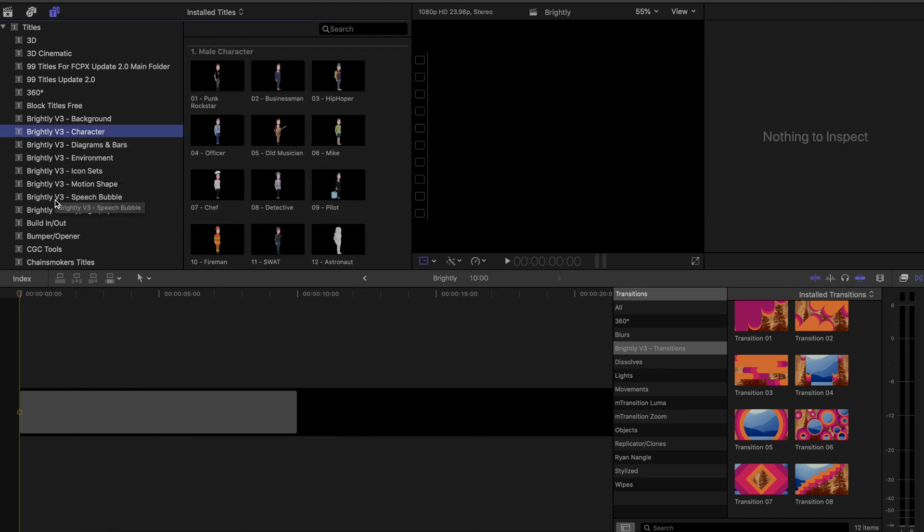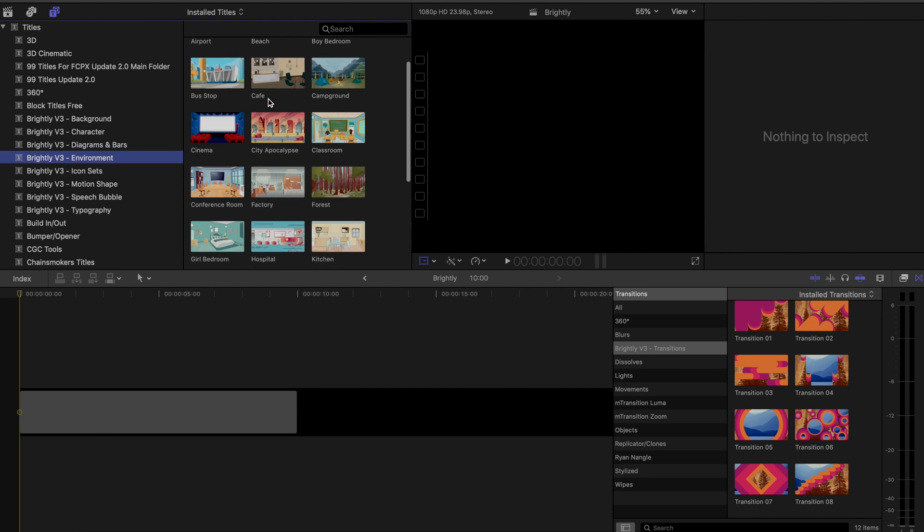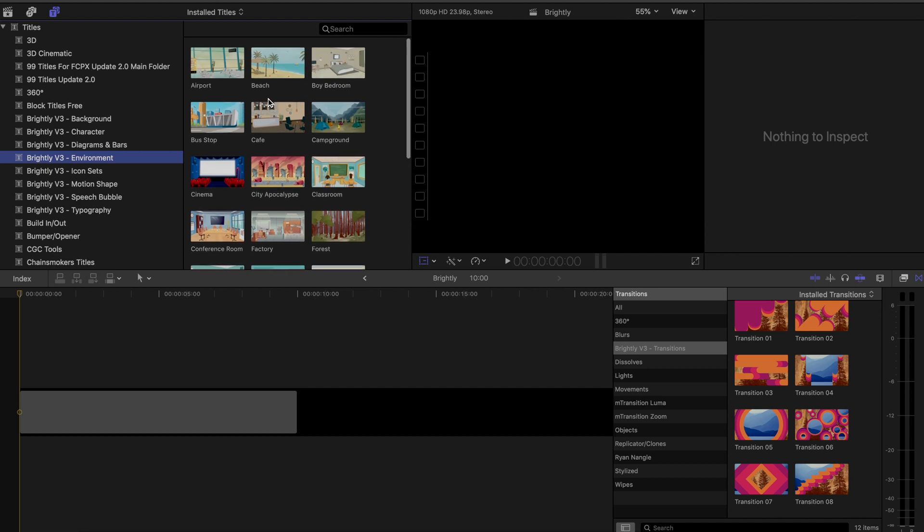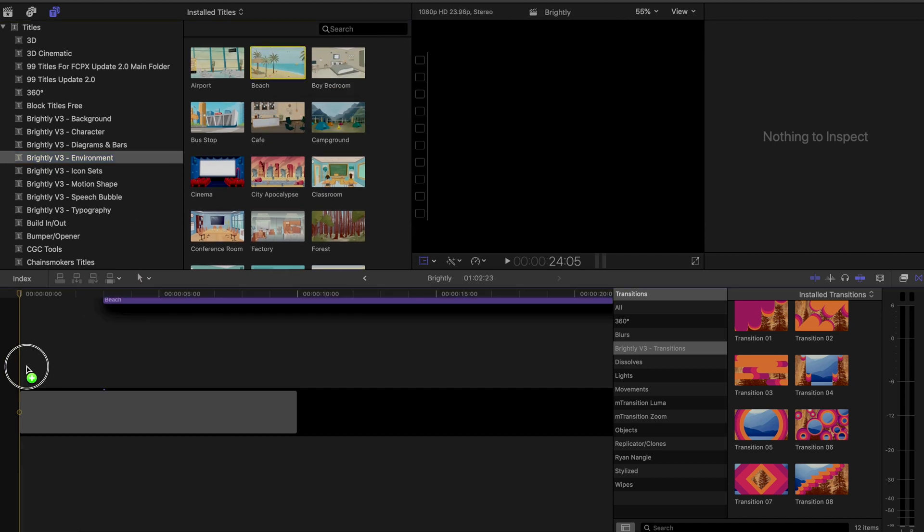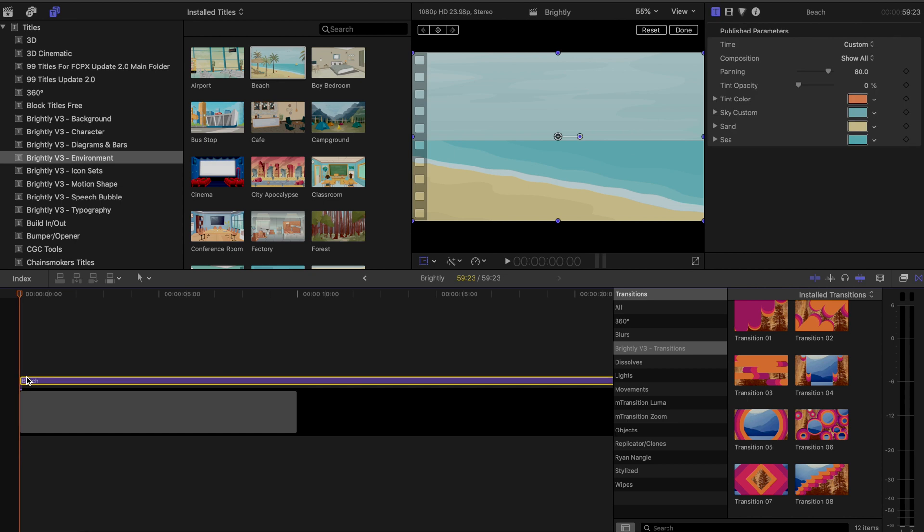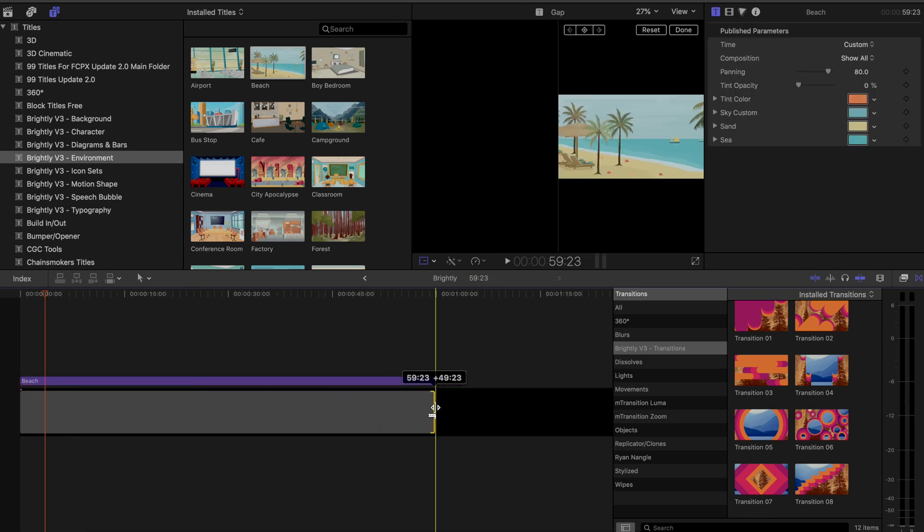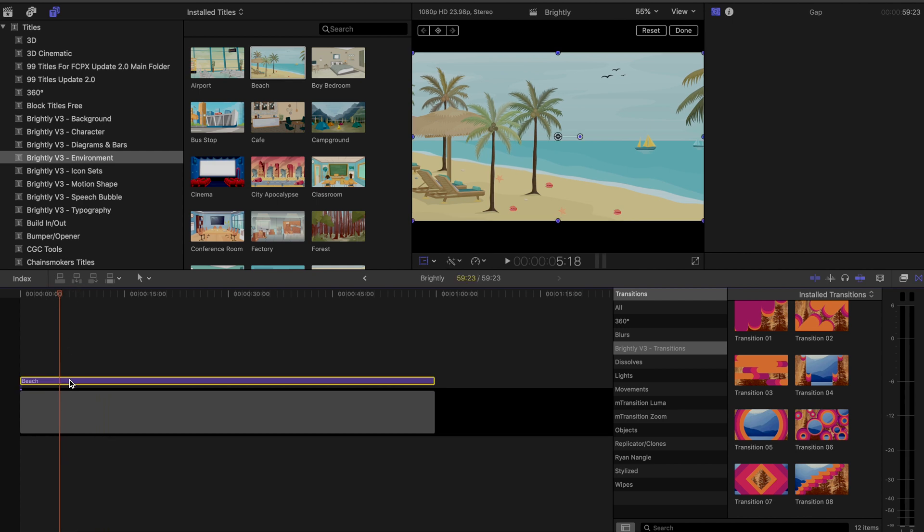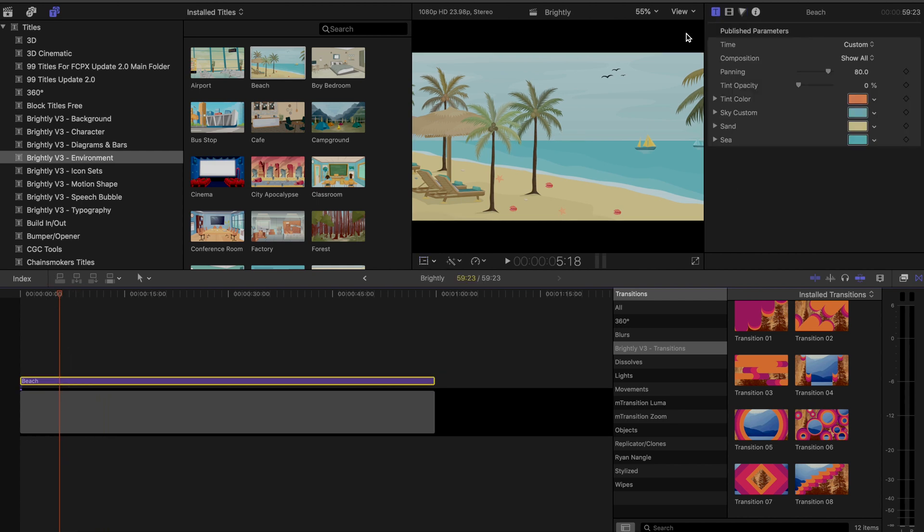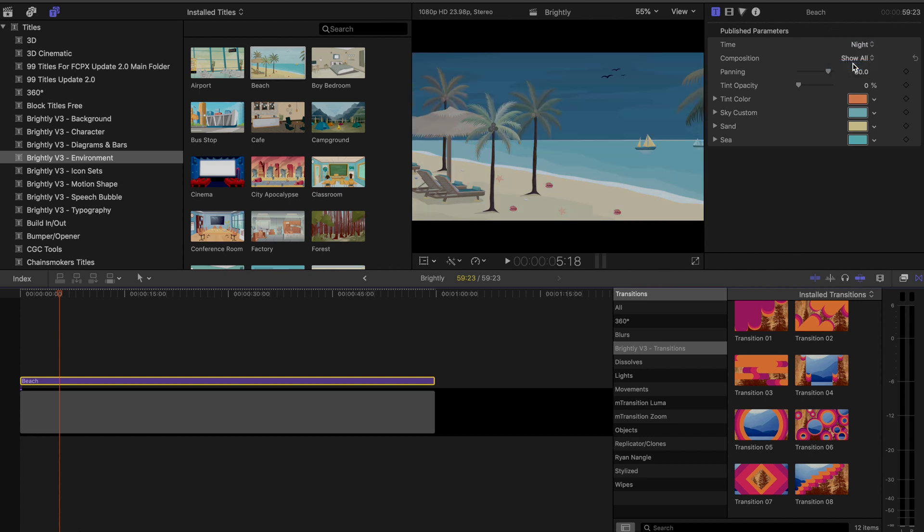Then we get into the real animation stuff. So let's go ahead here and build out a total scene. I've been working way too hard lately. So I want to escape to the beach. So I'll go into the environment tab and I can scroll through or just search what I'm looking for. And here we go, I've got a beach. So I'm going to drag that onto my timeline.